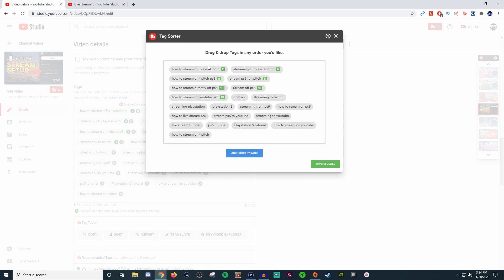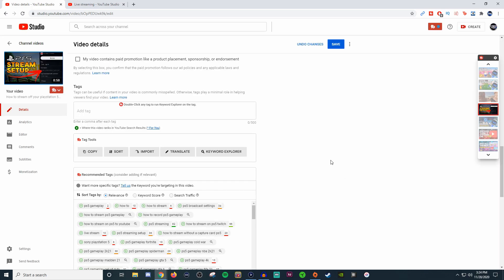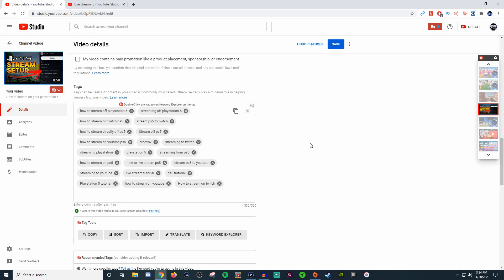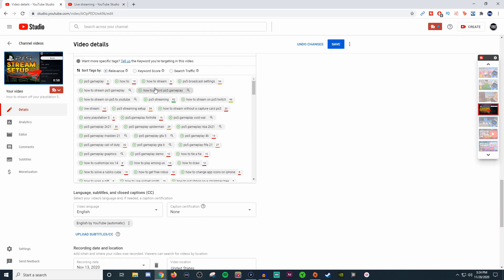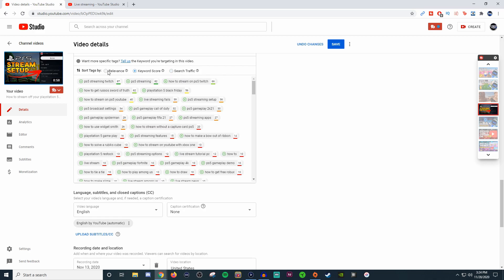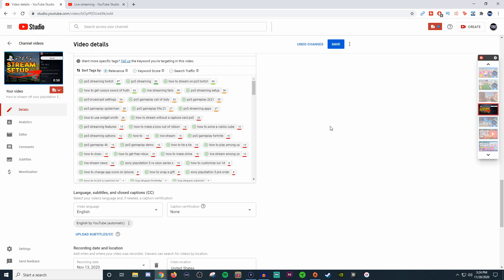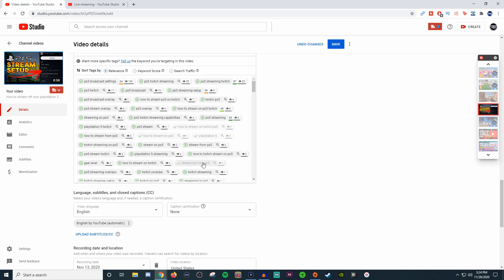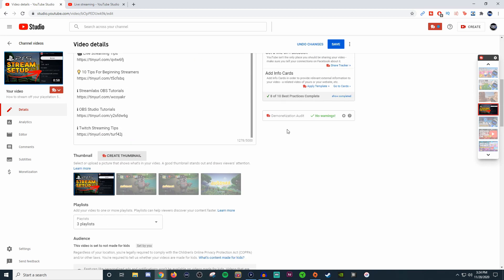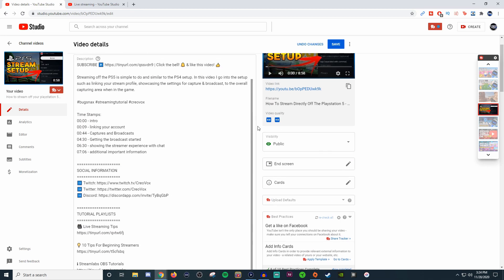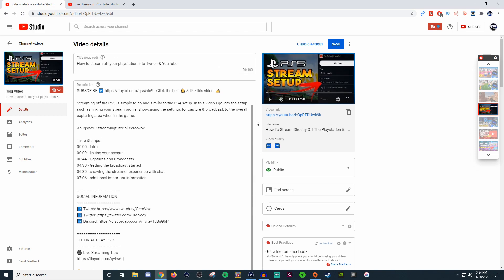Now this should help with people finding it. But you can also see all these other ones that are good with relevant, keyword score, search traffic. You could do all these different ones to try to filter what you're looking for. And it can help people find your videos. That's why I really enjoy TubeBuddy. They do have a free version but it's not as robust as what I'm using it for.